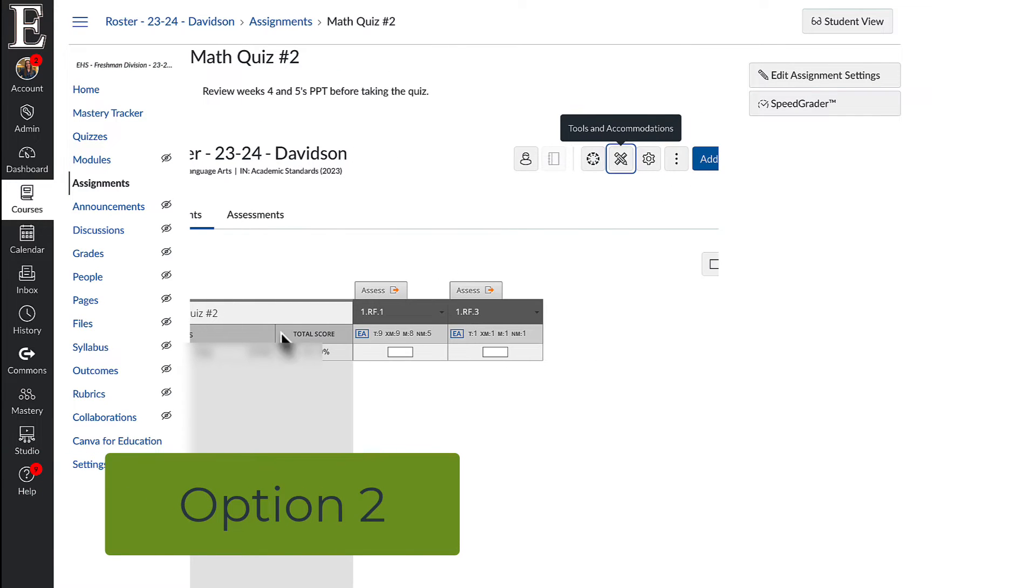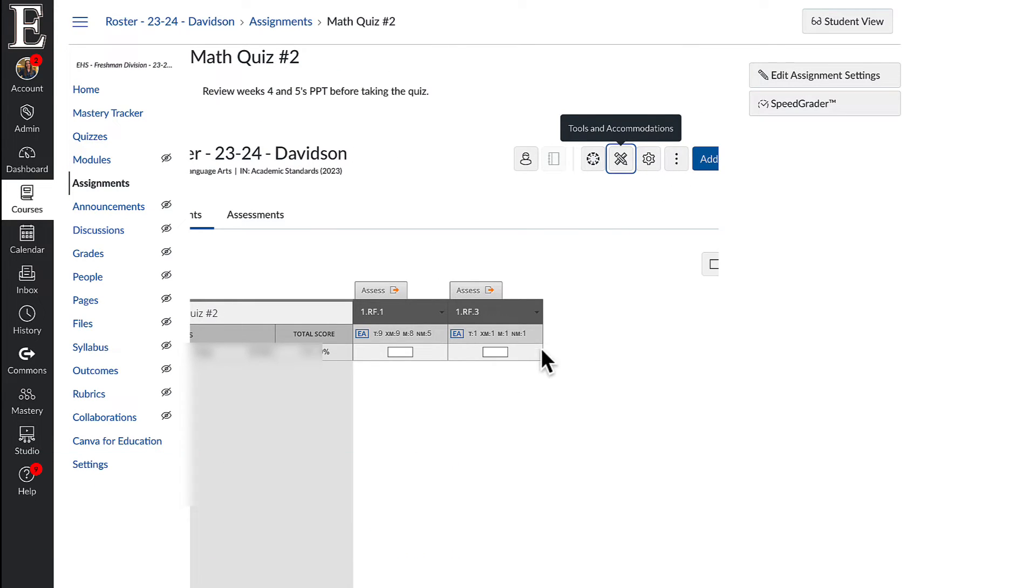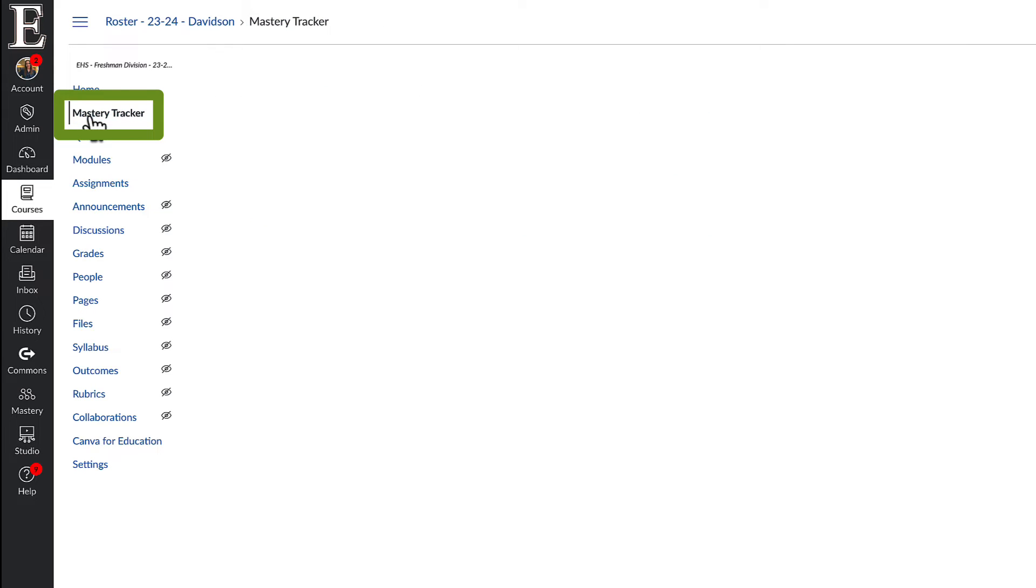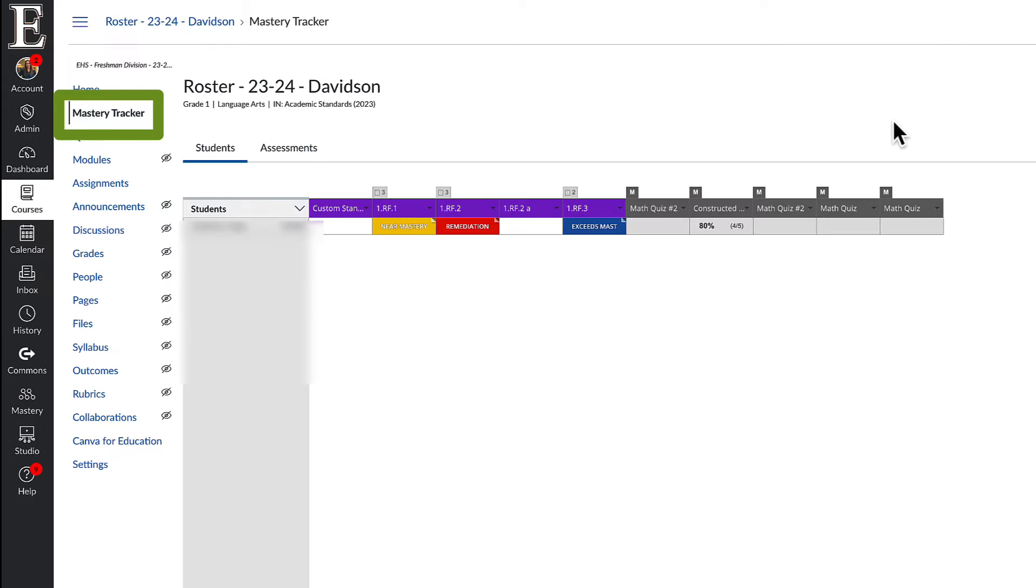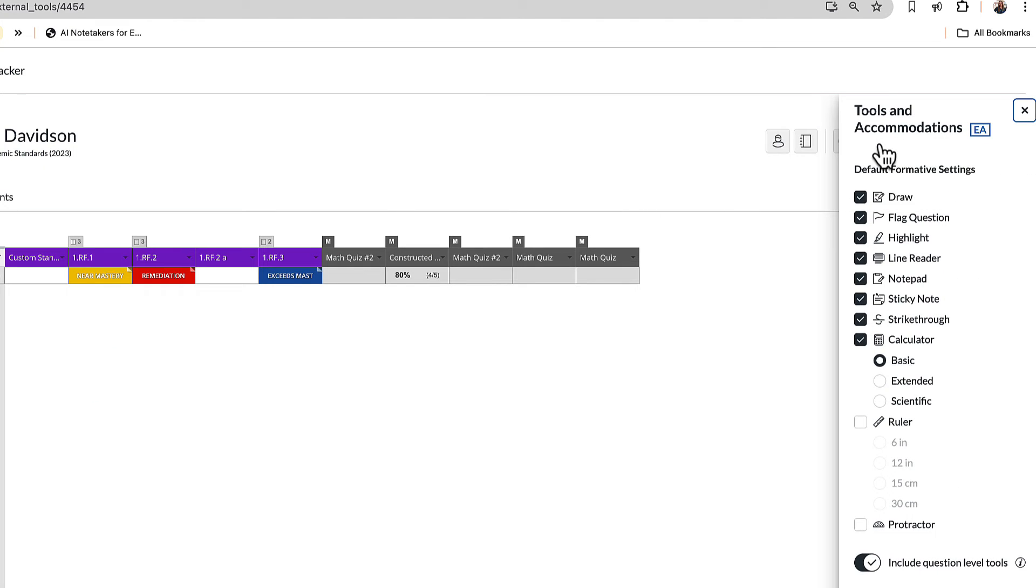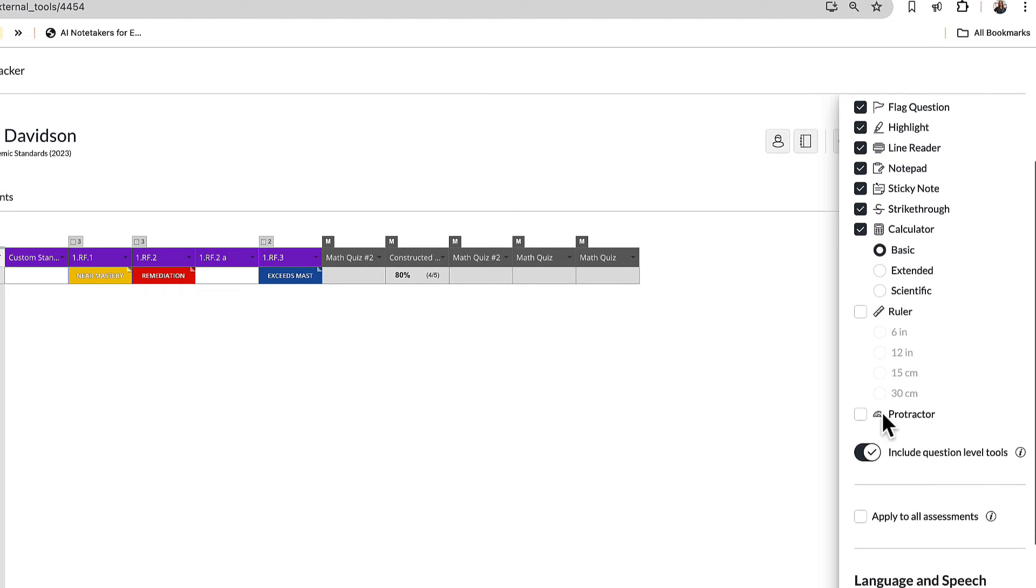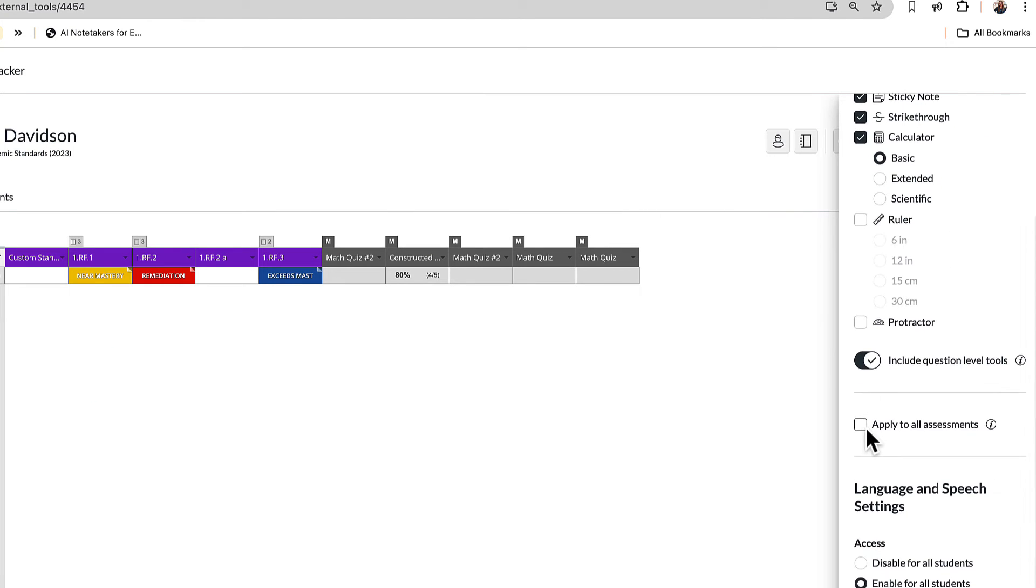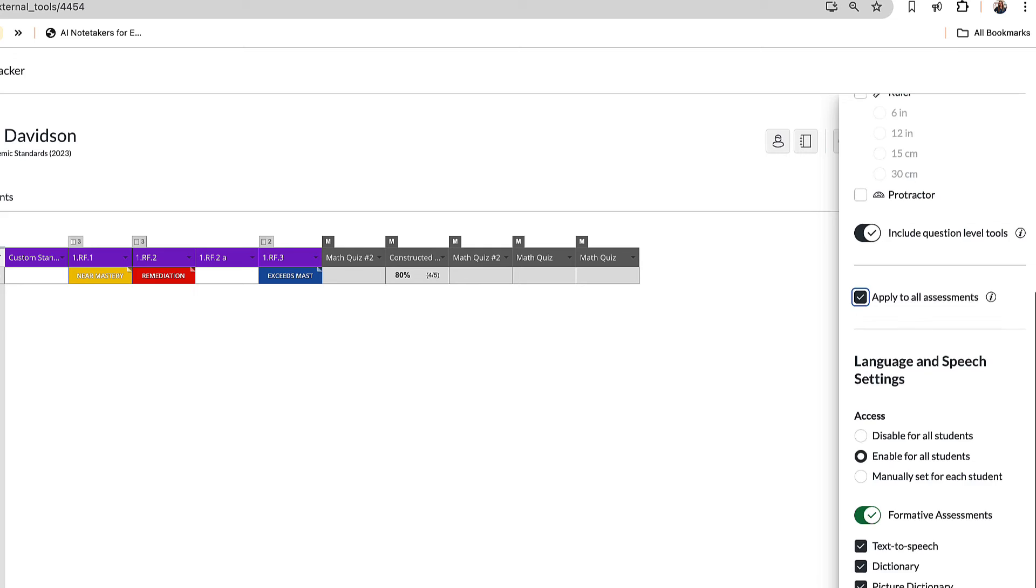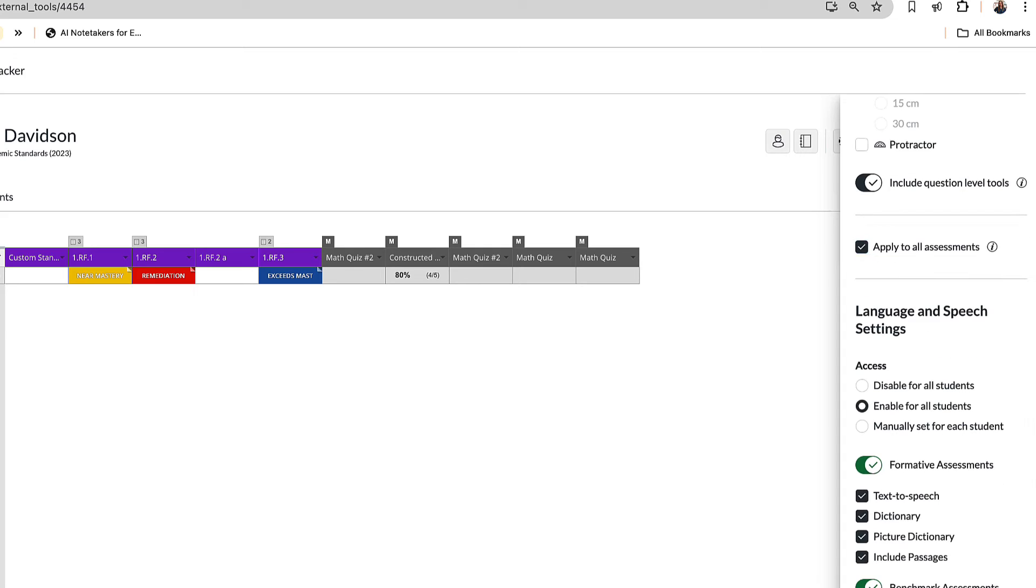You can also get to this in your Mastery Tracker. So if I go to Mastery Tracker you have those tools and accommodations up here. Apply to all assessments and save.